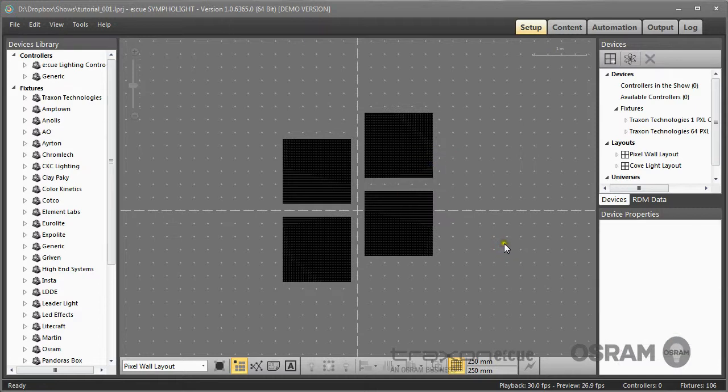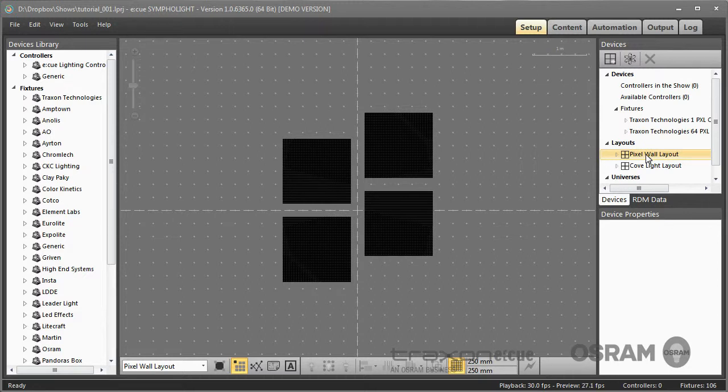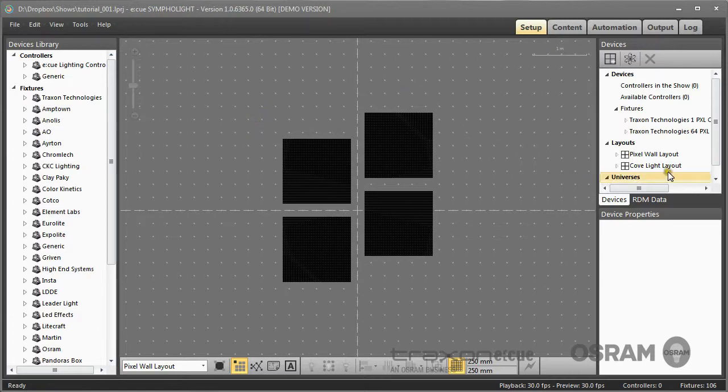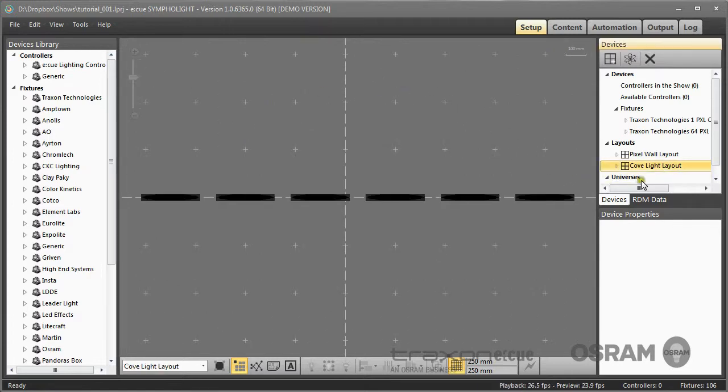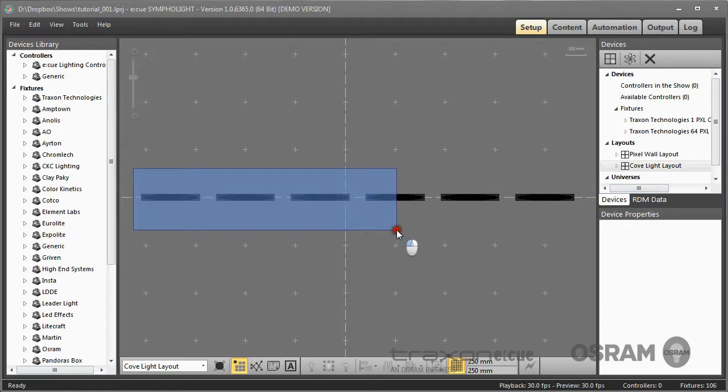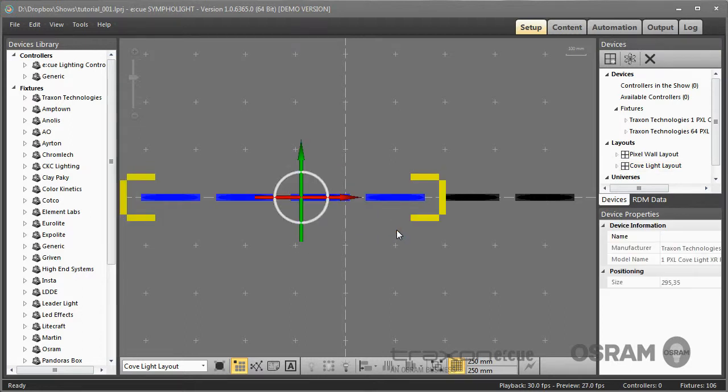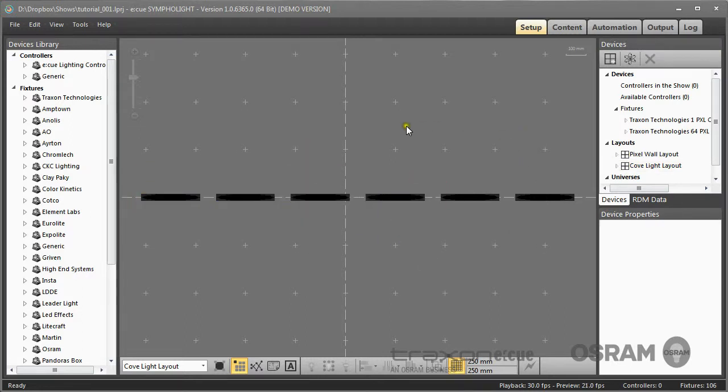You can have many layouts in your project. Here I have two layouts: one is a pixel wall with 64 pixel boards, and I have a second layout which consists just of some Cove light RGBs. So what you create here is a layout.